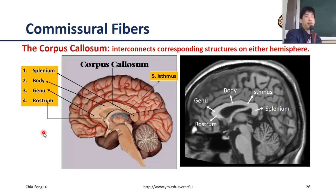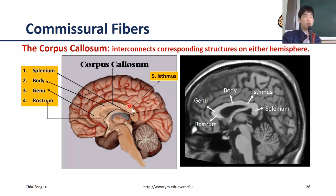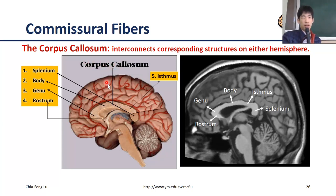The second type of white matter fibers is the commissural fibers, which provide interconnection between the hemispheres. The largest portion — essentially the main commissural structure — is the corpus callosum. The corpus callosum can be divided into five different portions, which is the most standard and common way to segment it.